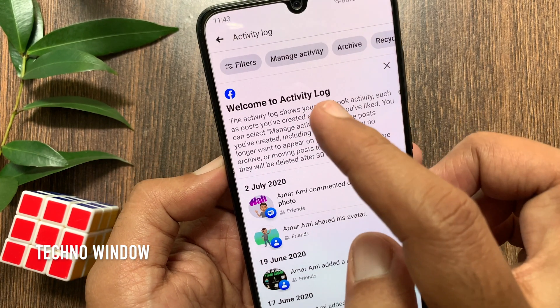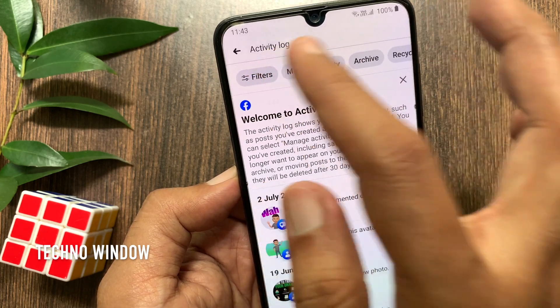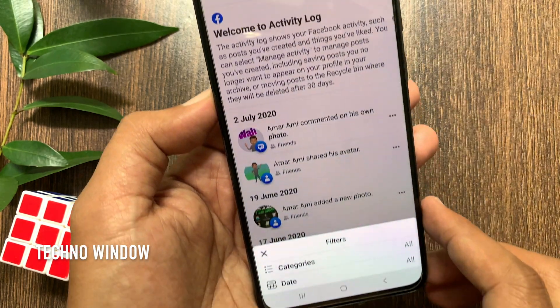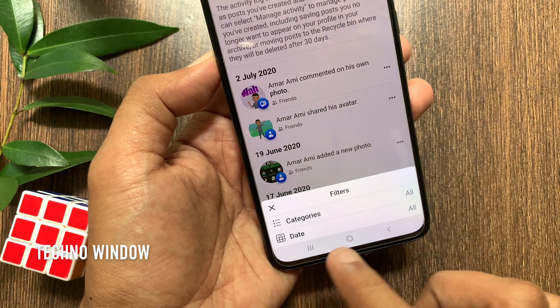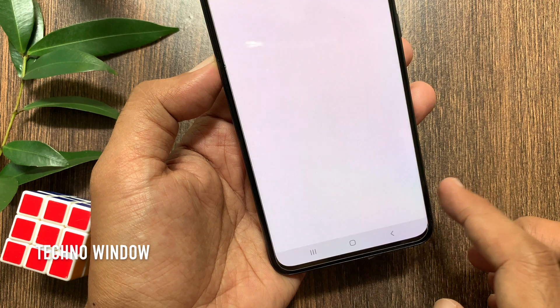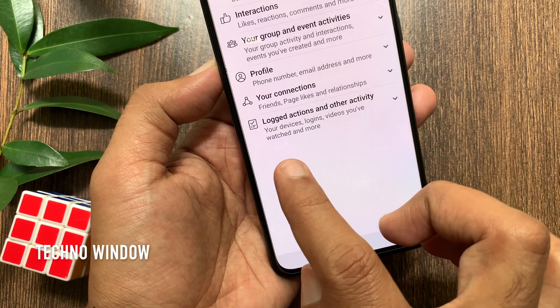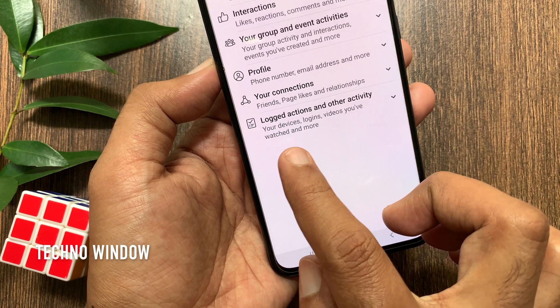Tap Filters, then tap Categories. Now tap 'Logged Actions and Other Activity'.